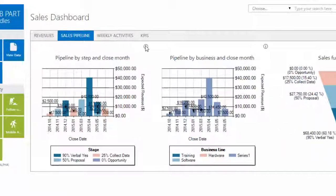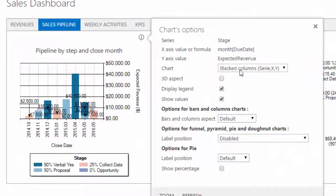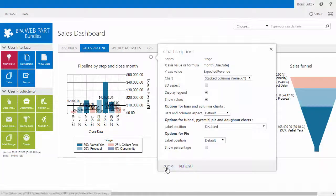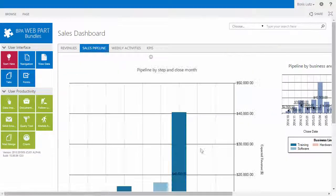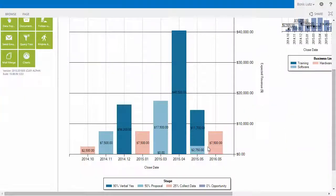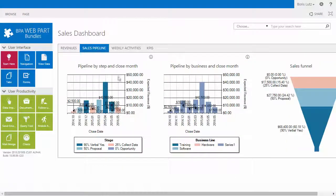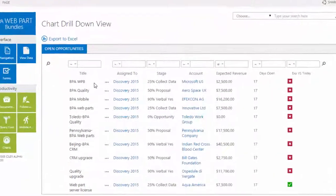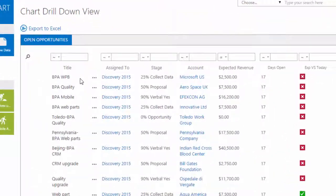End users can switch among the 15 types of charts available, zoom charts, or refresh data. By clicking a chart, users can display the related data.